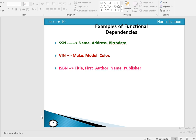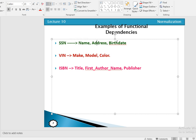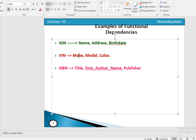Some other examples related to functional dependency: a person's social security number can determine the value of name, address, and birth date. A vehicle ID can determine the value of make, model, and color. An ISBN of a book can determine the value of the book title, first author name, and publisher.